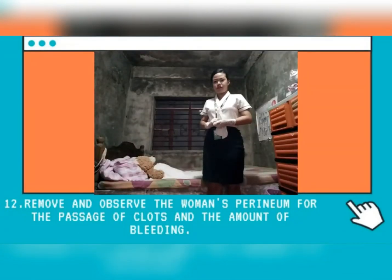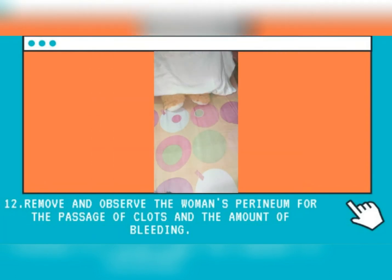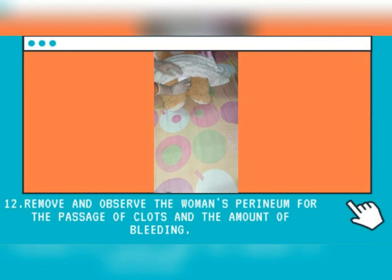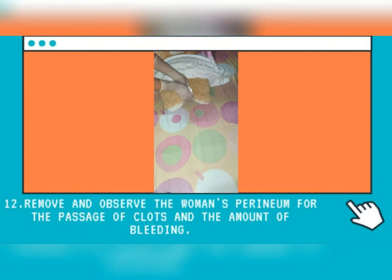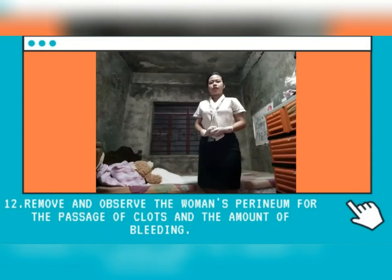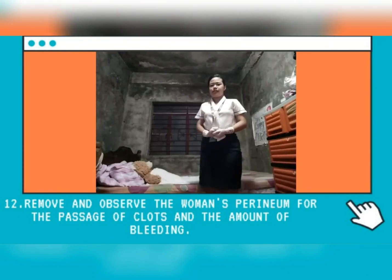Remove and observe the woman's perineum for the passage of clots collected in the uterine cavity. Please allow me to check your perineum in order to remove any clots and estimate the amount of your vaginal bleeding. This helps to assess the degree of bleeding.